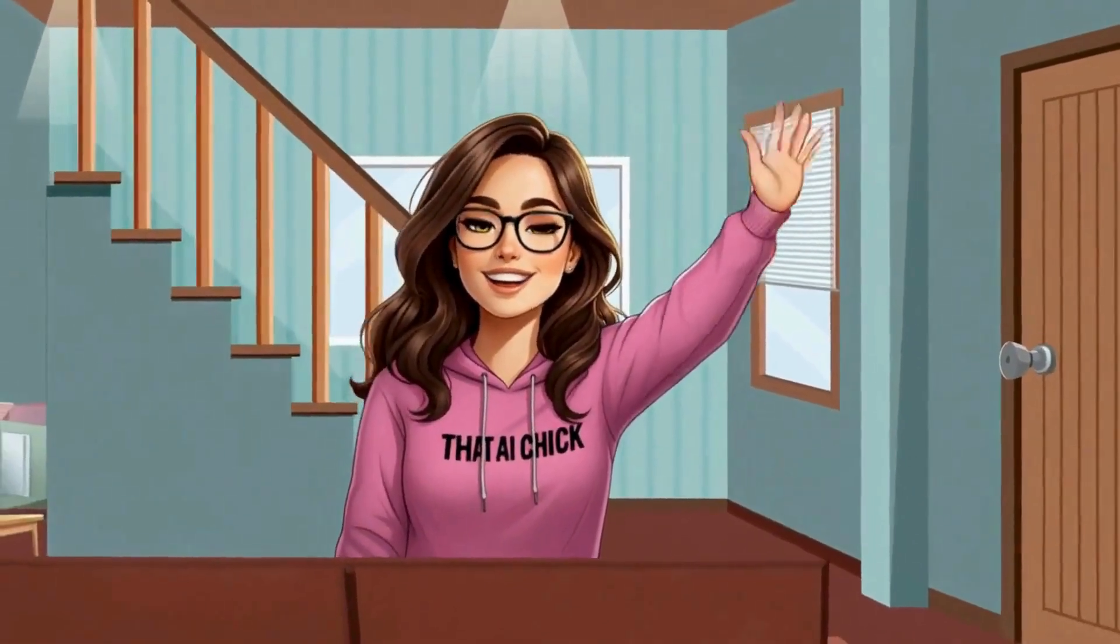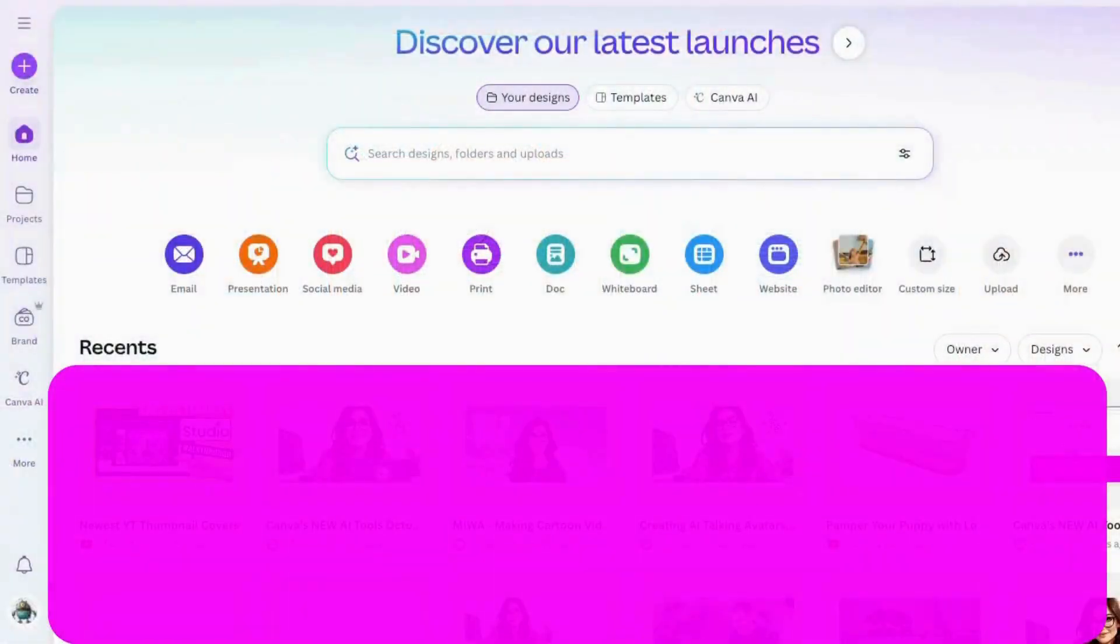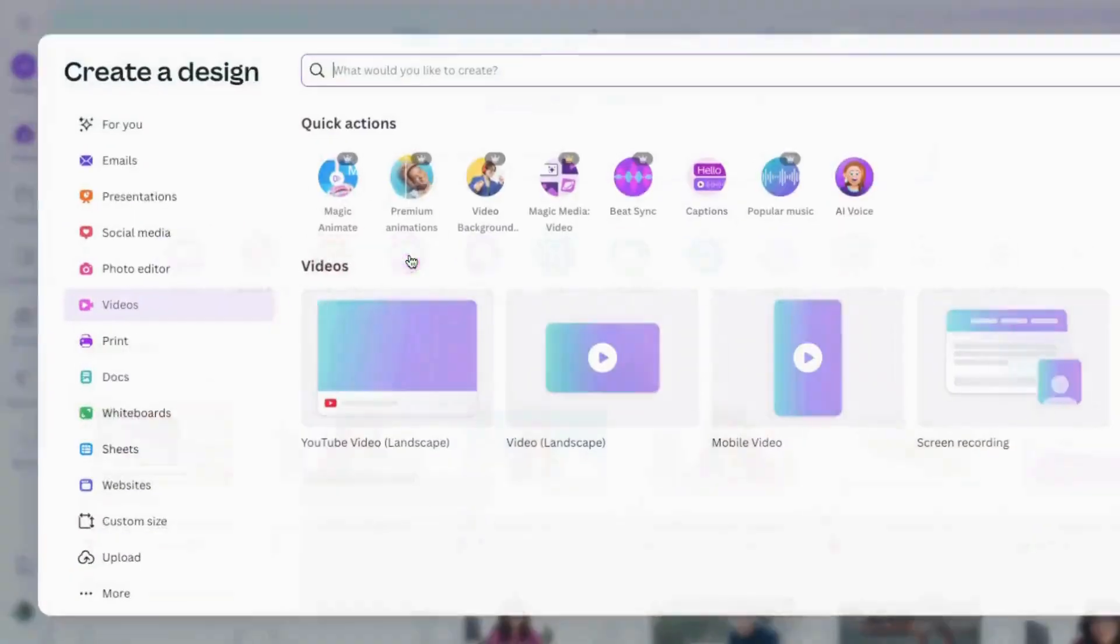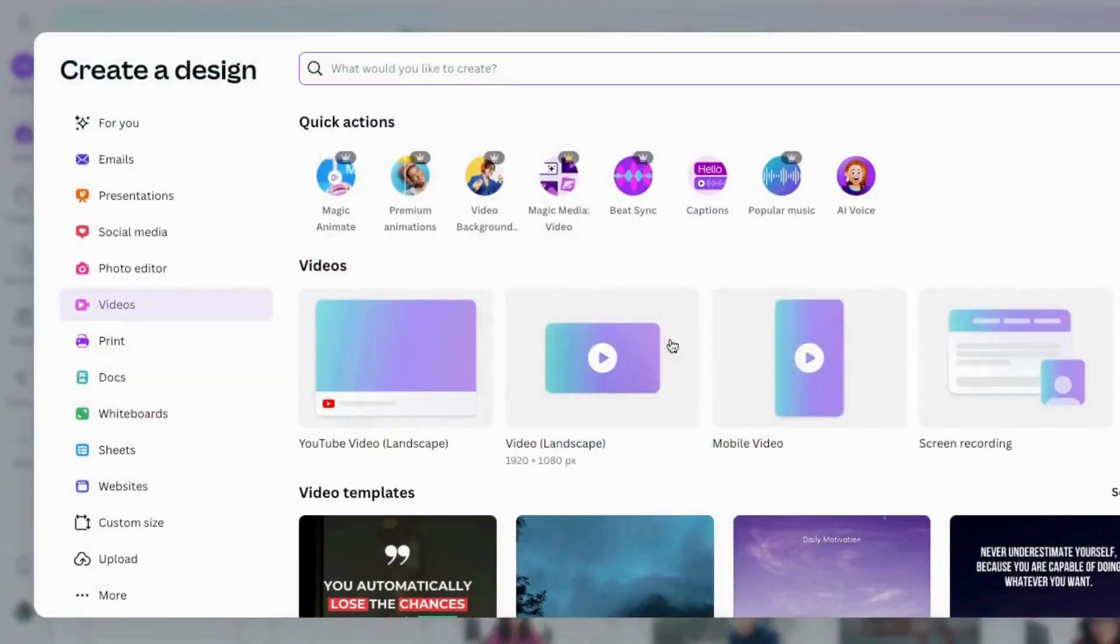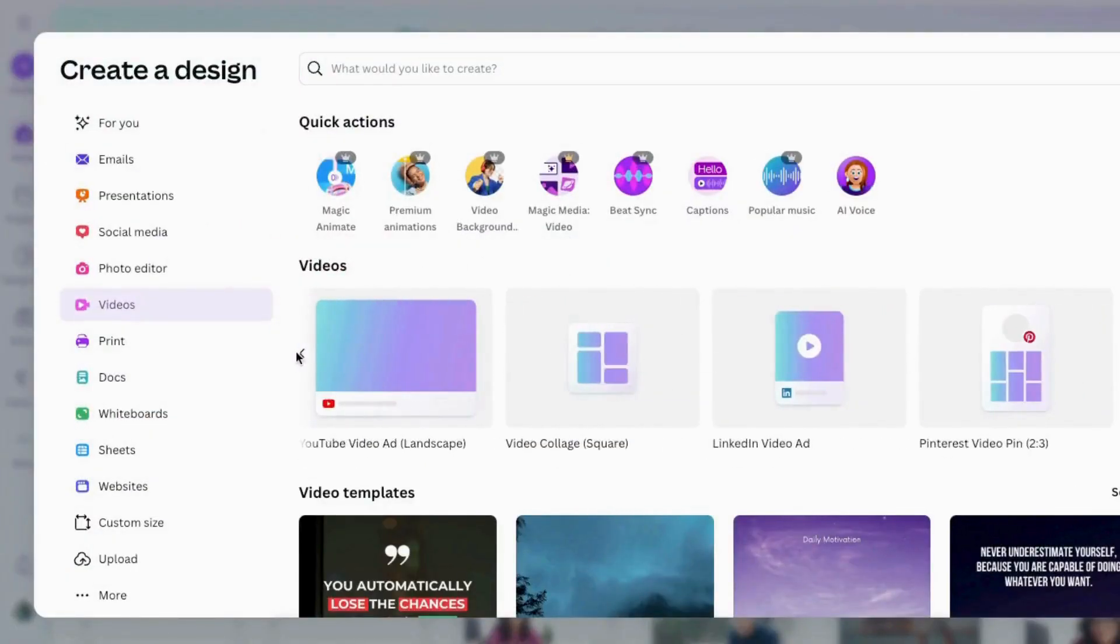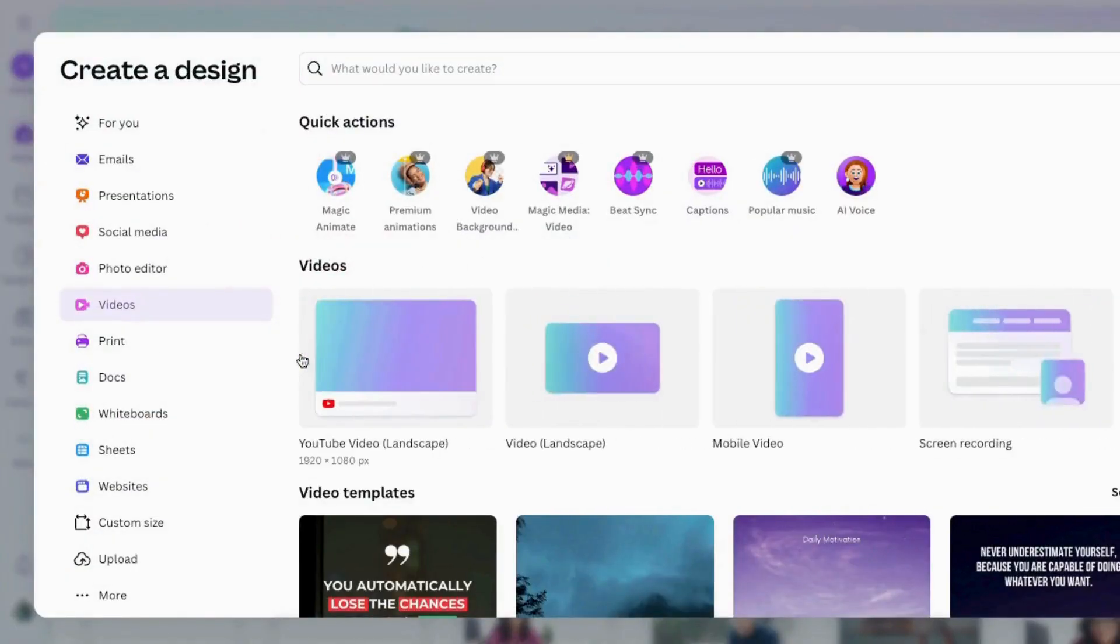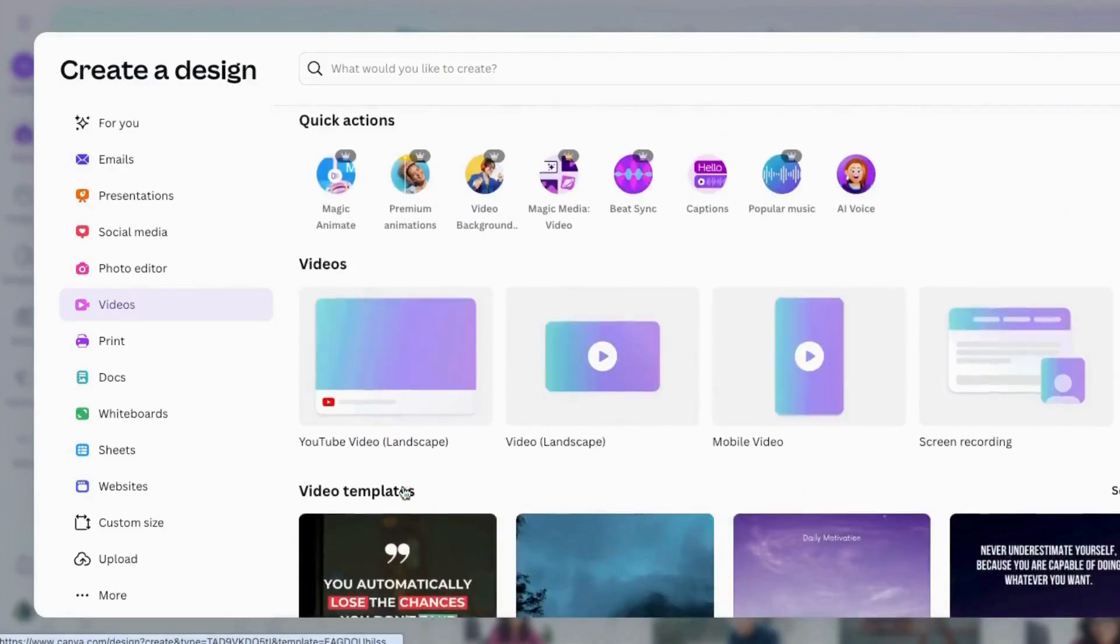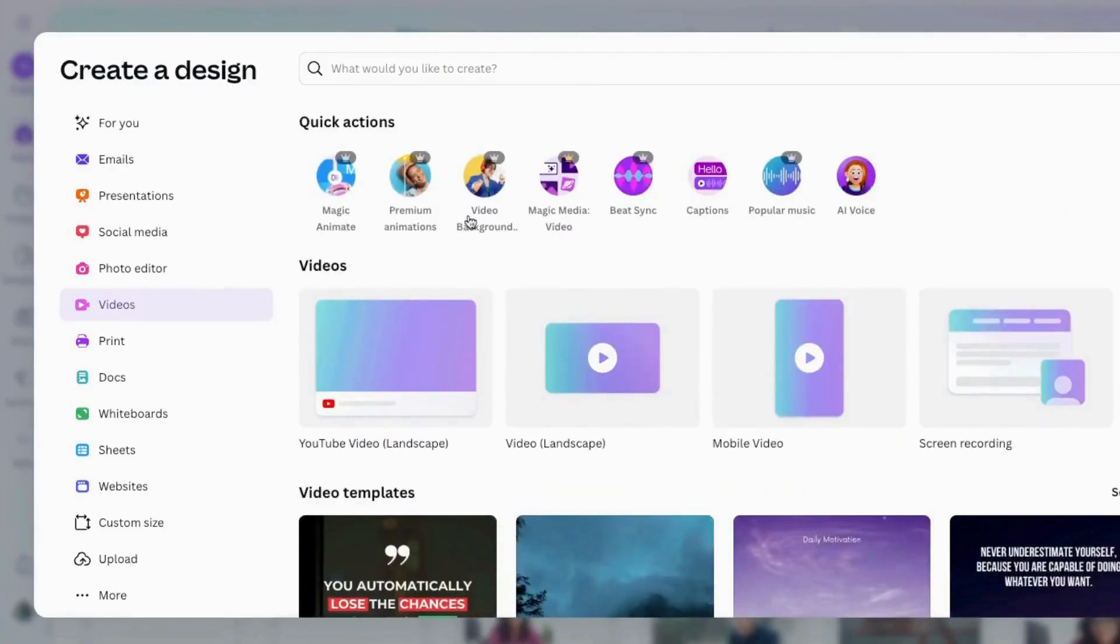I'm that AI chick, someone who probably spends more time in Canva than most people spend on Netflix. And today, I'm your creative side chick. I'm going to walk you through how I use Canva's animation tools to bring designs to life, quickly, easily, and with a little how-did-she-do-that kind of style.